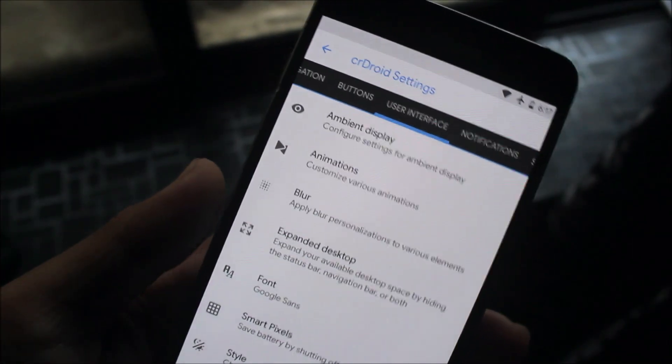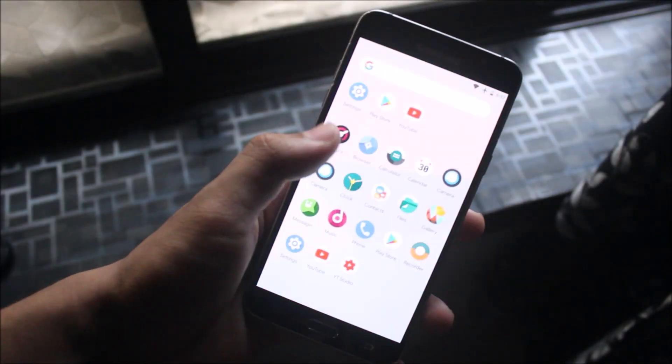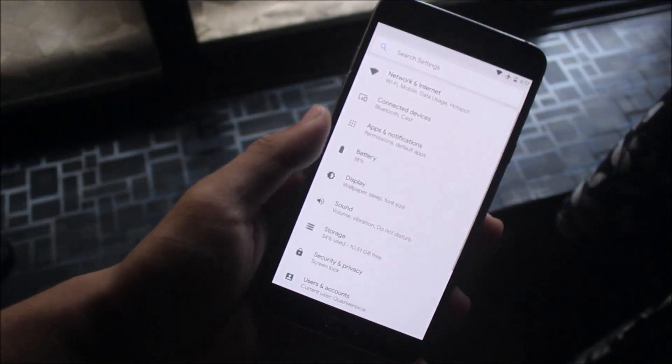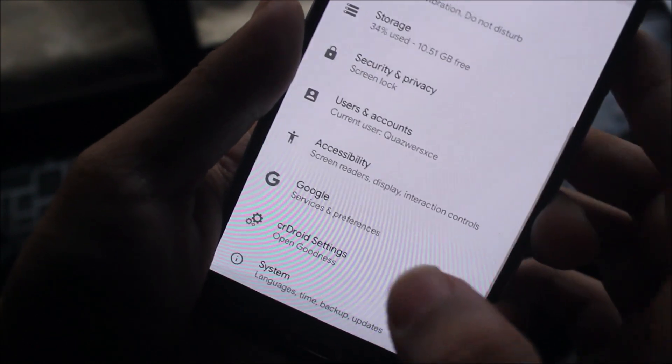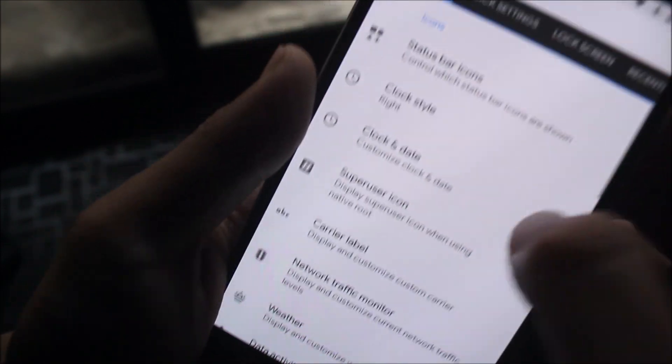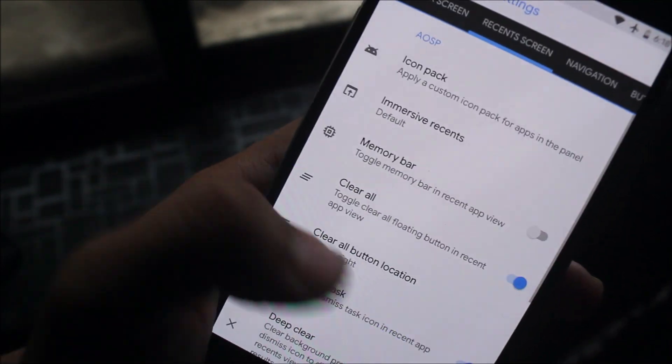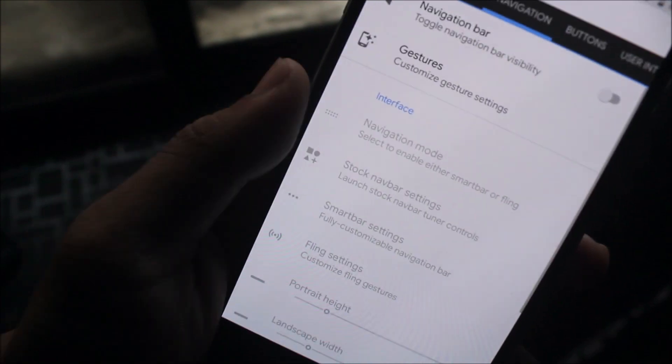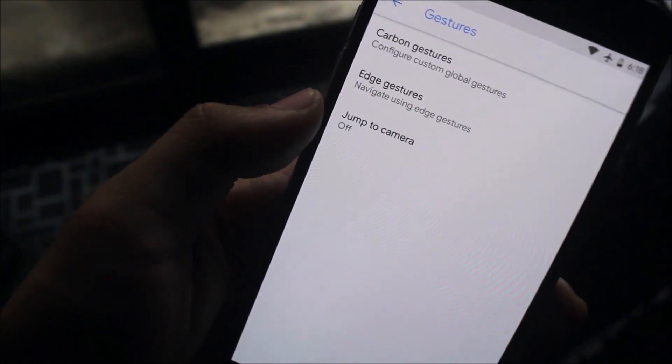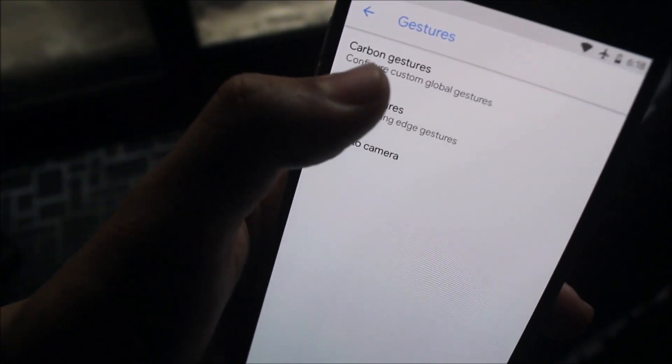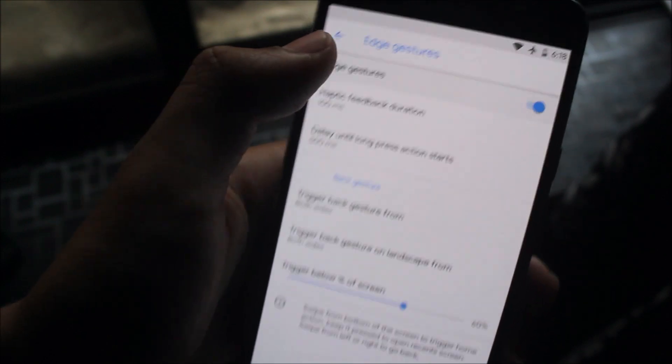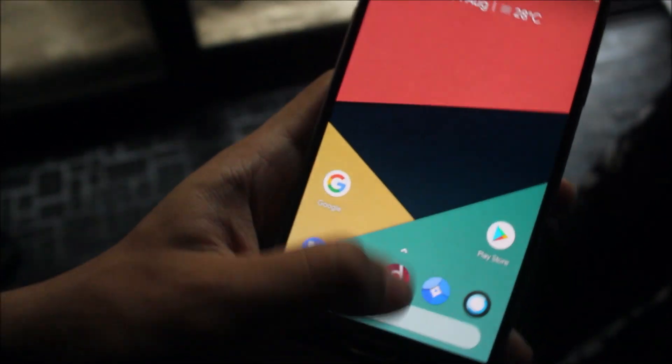Many ROMs have implemented gestures in newer builds, and now we also have gestures in CyanogenMod. Looking at navigation and gestures, we have Carbon gestures and Edge gestures as well.